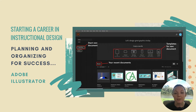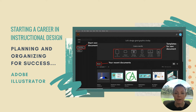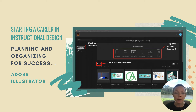Another tech tool is Adobe Illustrator. As an instructional designer, it's not necessary to master the entire Adobe suite. However, if you're going to develop e-learning using illustrations and vector graphics, then you should know your way around Illustrator.